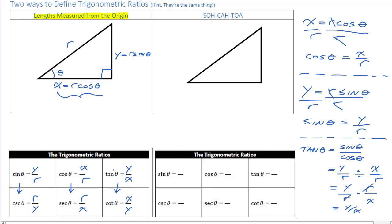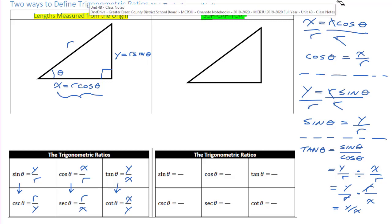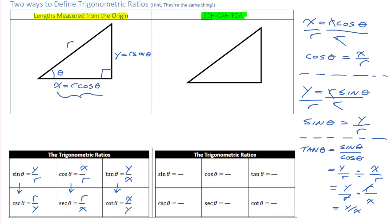The other popular way of doing this is using SOCAHTOA, which is the exact same thing. Some of you may be more familiar with that method. SOCAHTOA, instead of calling the sides x, y, and r, just uses different names. Here's our angle: the side next to the angle you're solving for is called the adjacent, because it is adjacent to the angle. The side across from it we call the opposite.